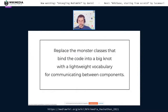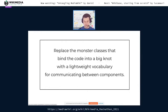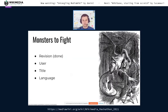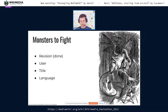Our mission is to replace these monster classes that bind the code into a big knot with a lightweight vocabulary that we can use to communicate between components, without these components depending on or knowing about each other. We are fighting the monster classes. The first monster class that got slain was Revision — that happened quite a while ago. Currently we are working on the User class and the Title class, and after that we will look at the Language class.